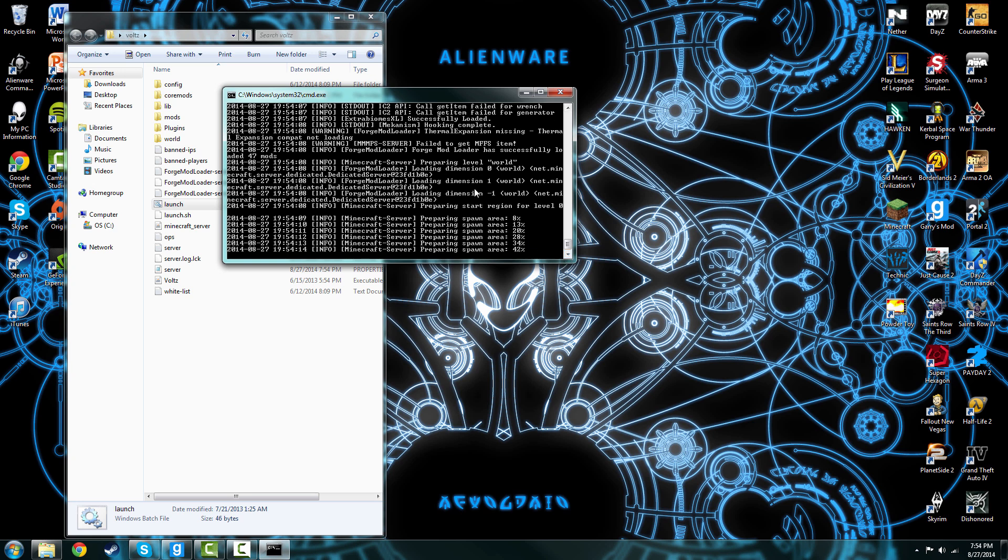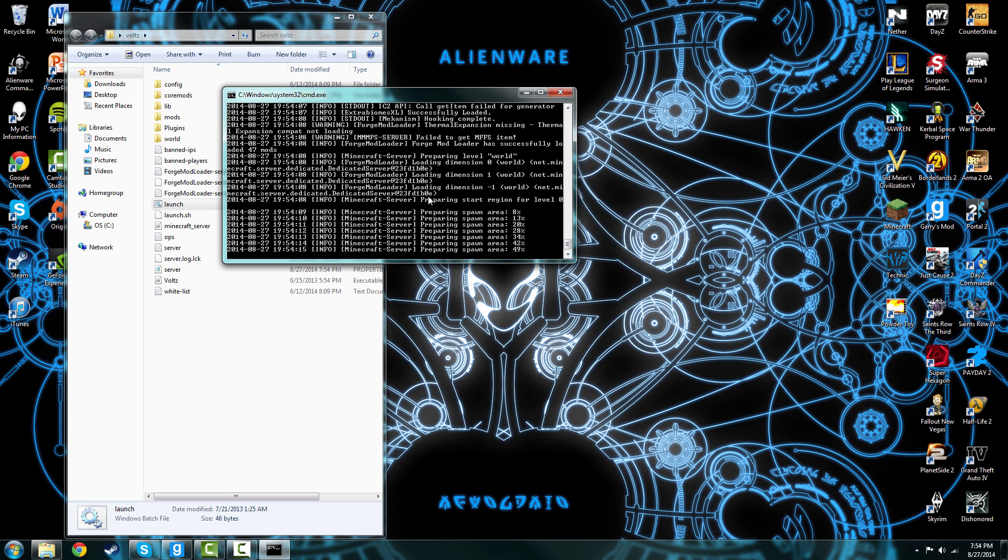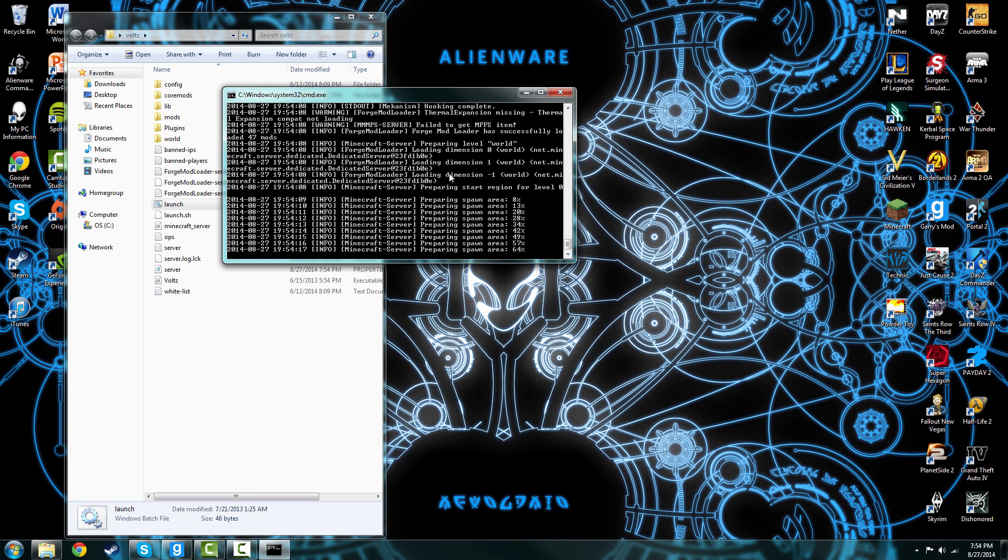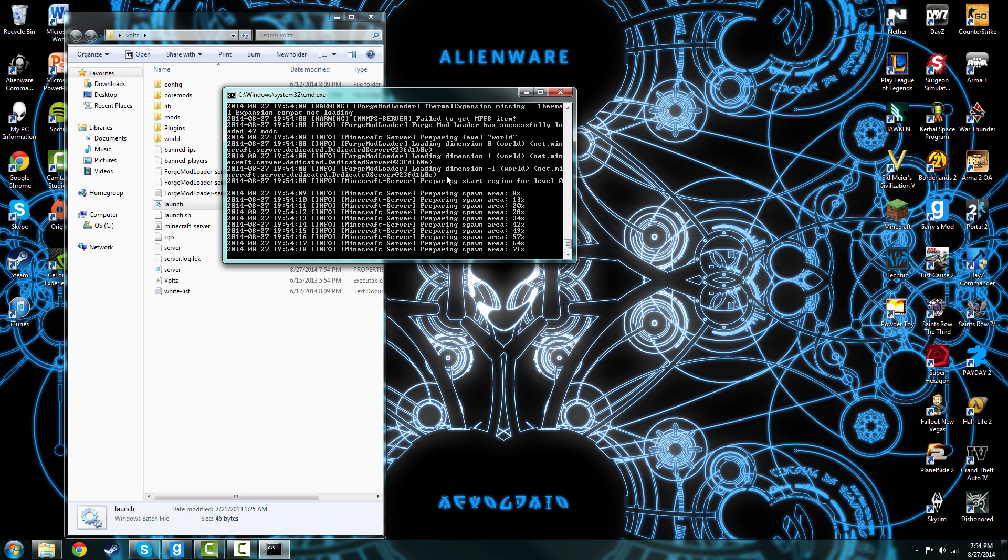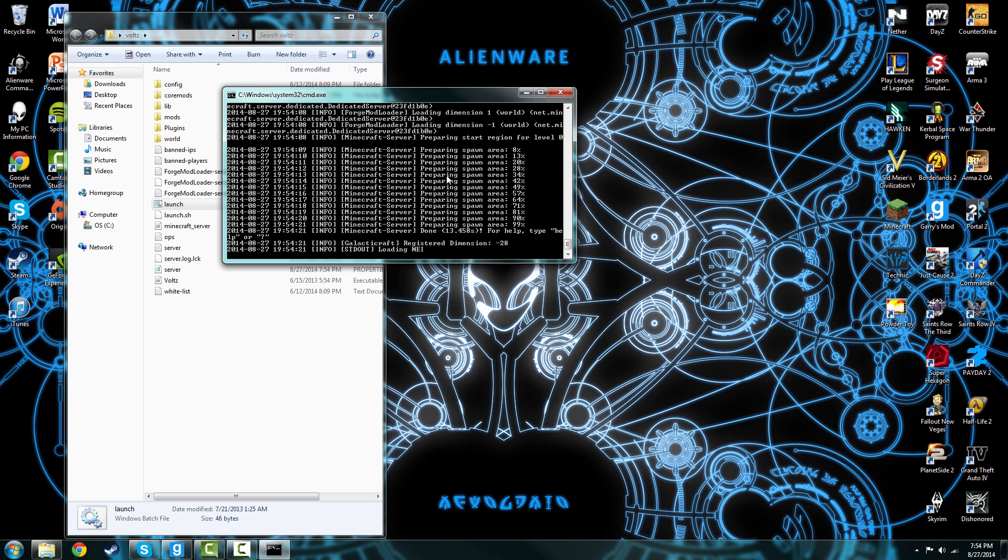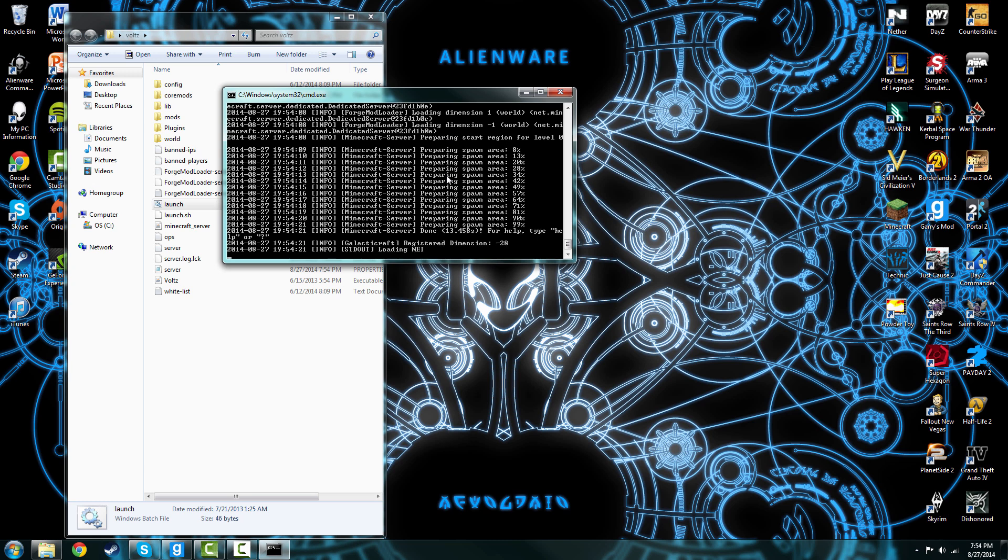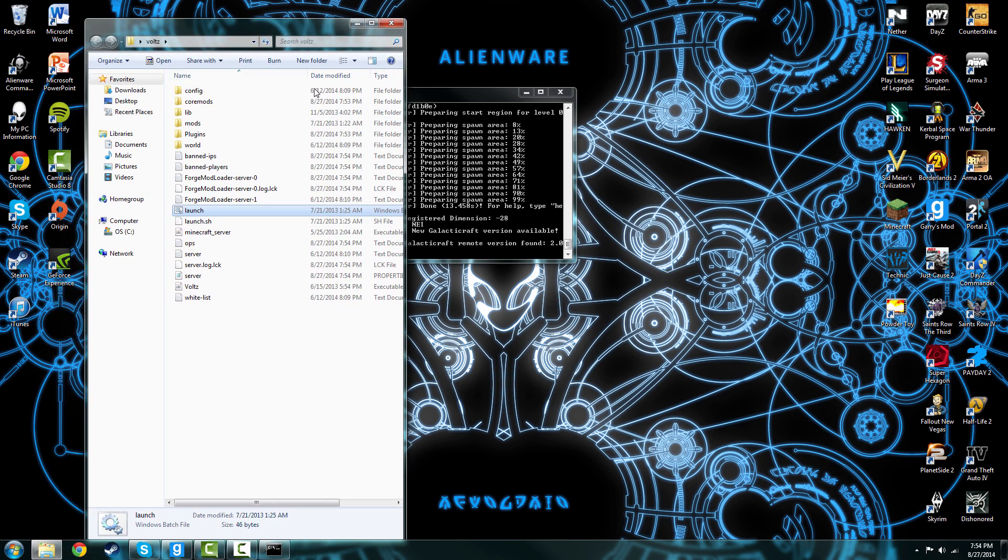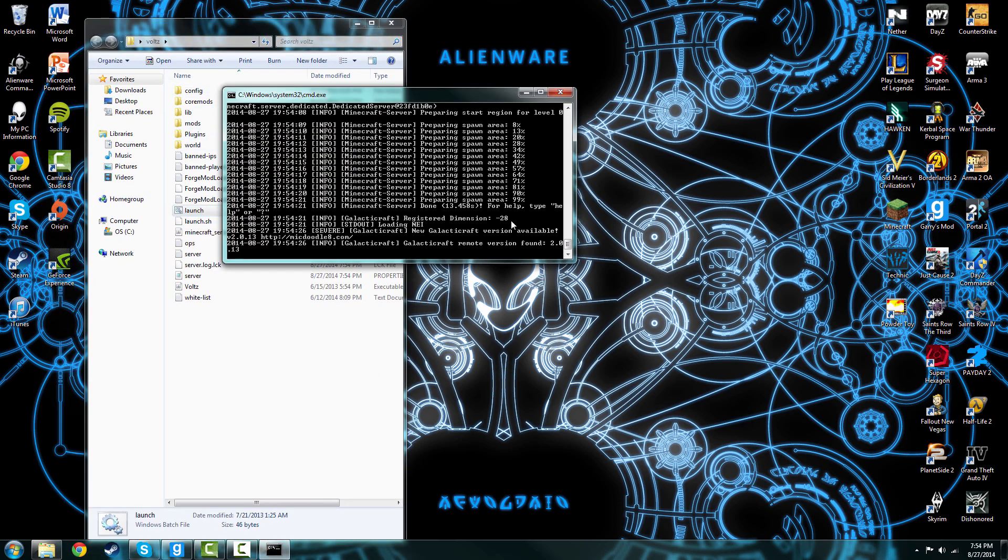If it doesn't work, you might need the program JRE7, which is needed for making any Minecraft servers. And make sure you take this file out of WinRAR. If not, it will not work.